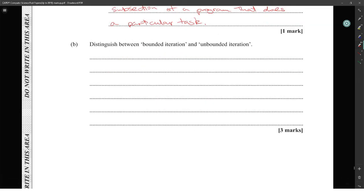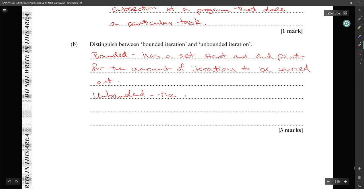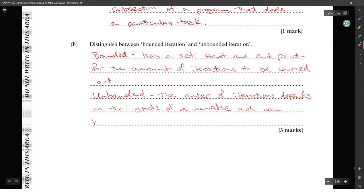Distinguish between bounded iteration and unbounded iteration. Bounded iteration has a set endpoint for the number of iterations carried out. Unbounded: the number of iterations depends on the state of a variable.